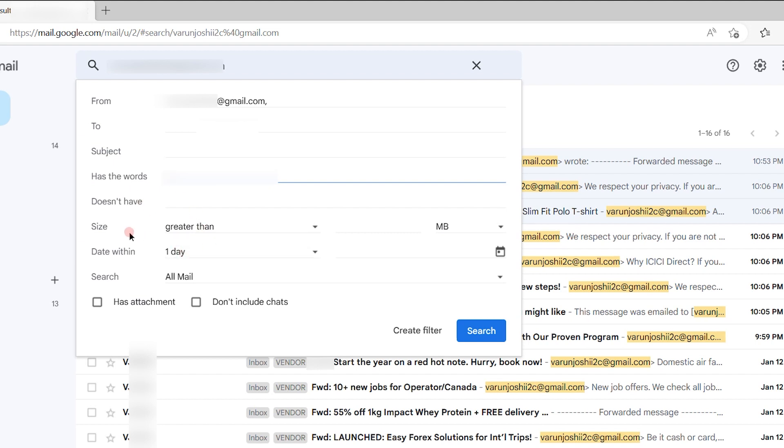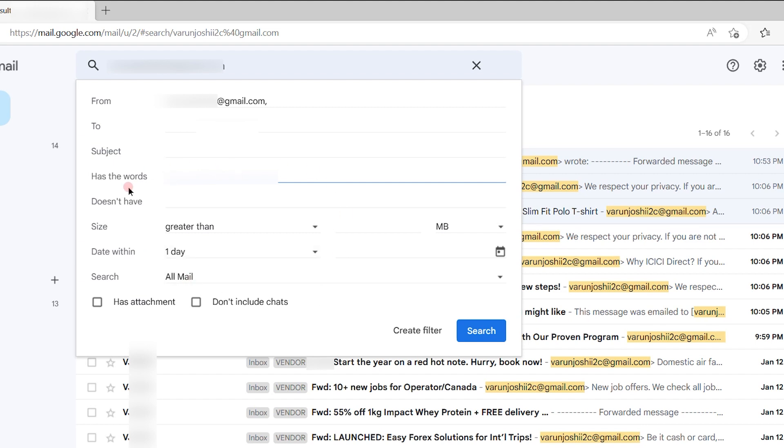Then make the changes if you want specific size emails only to be synchronized, or how many days old the email should be. You can select if you want to synchronize emails which have attachments or exclude chats. Select as per your choice and then hit Create Filter.